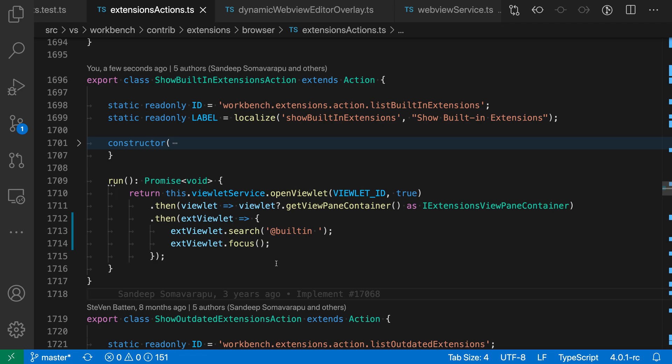VS Code's built-in JavaScript and TypeScript support includes a quick fix for converting promise chaining to instead use async and await.